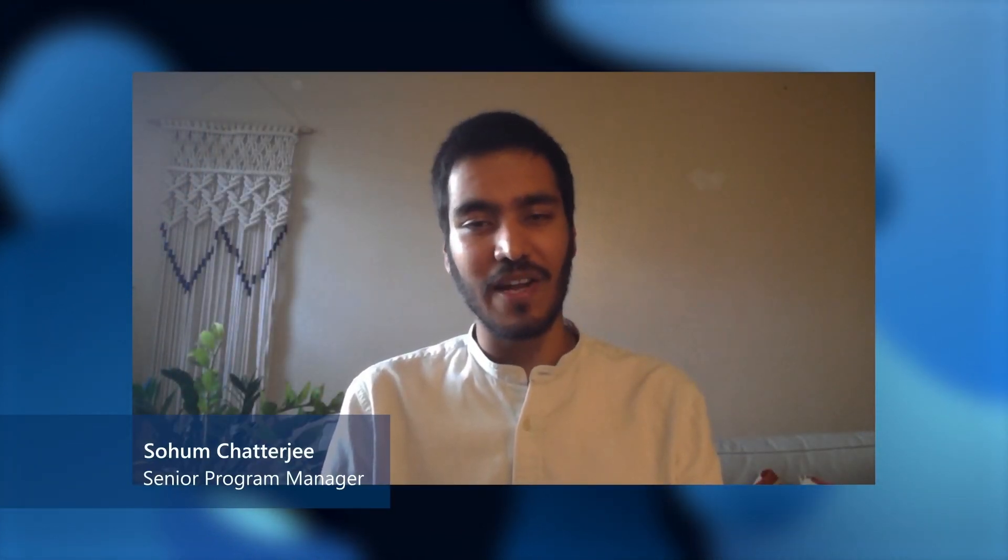Hey, I'm Soham from the Microsoft Edge product development team, and I'll be providing a brief overview of how the improvements we're making to Edge, Windows, and open source tools enables you to build rich app experiences with progressive web apps or PWAs.